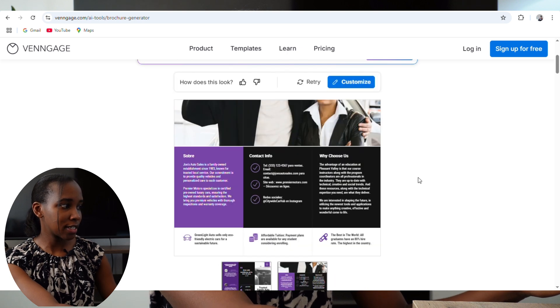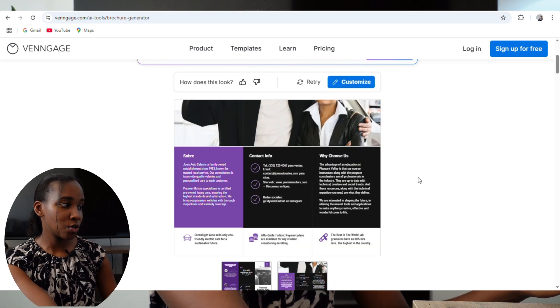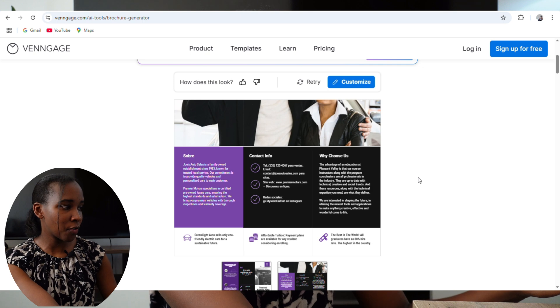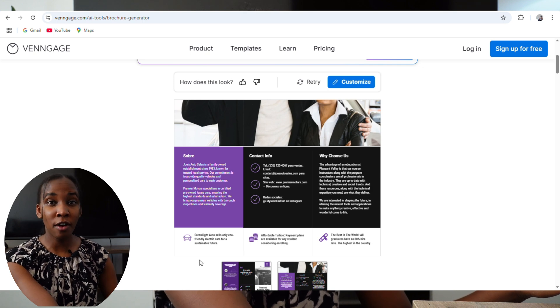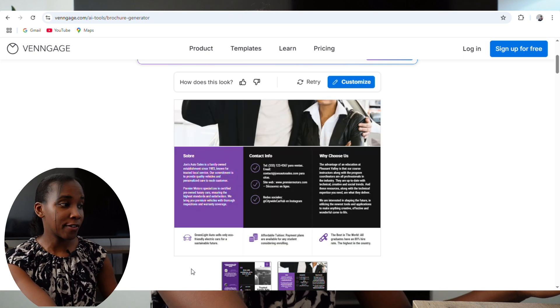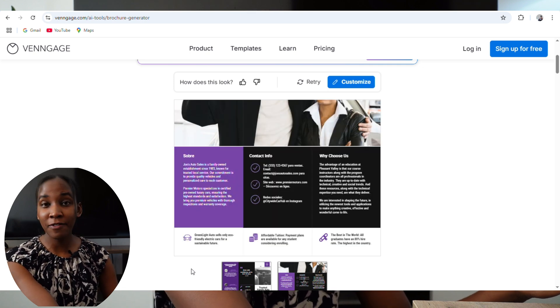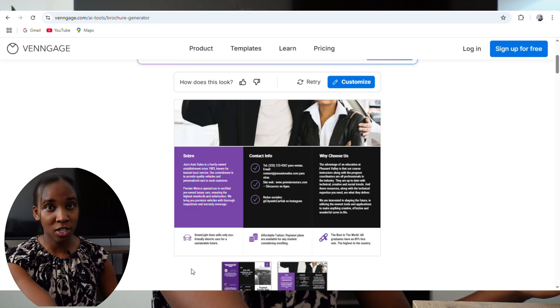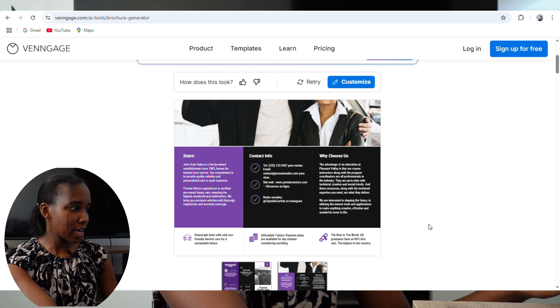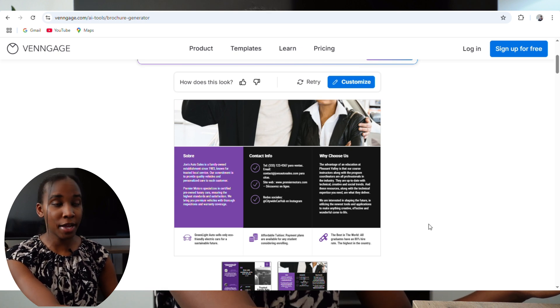Let's see the second one — the picture is there, contacting for the store, why you should choose us — all these details at the bottom. I think it's doing really well for a first time. I didn't even give it many details, and I quite like how the brochures are coming out. Remember, you can always click on Customize and change everything to your brand colors.